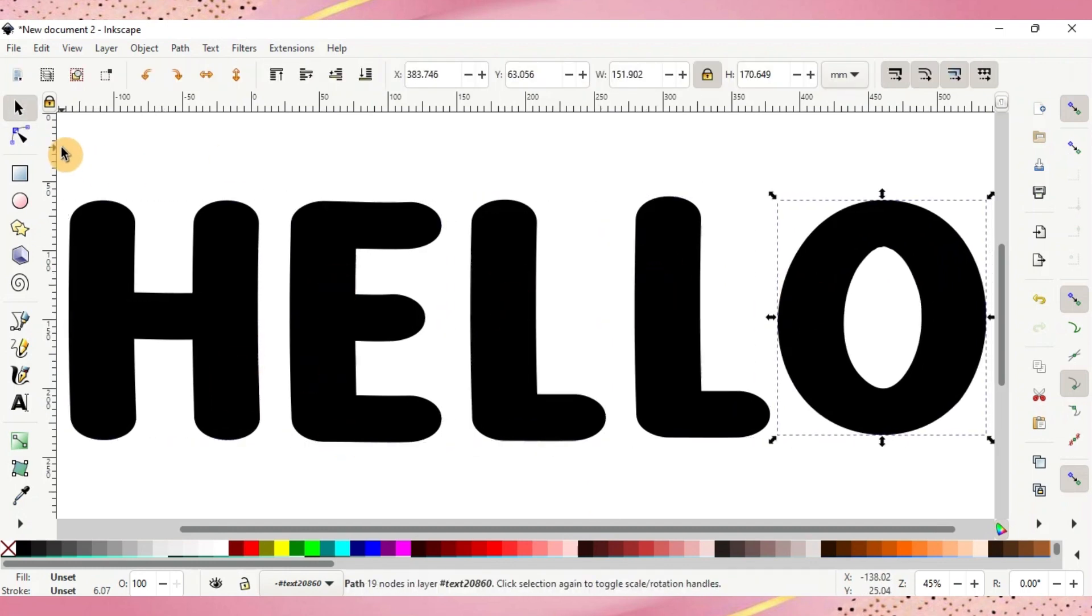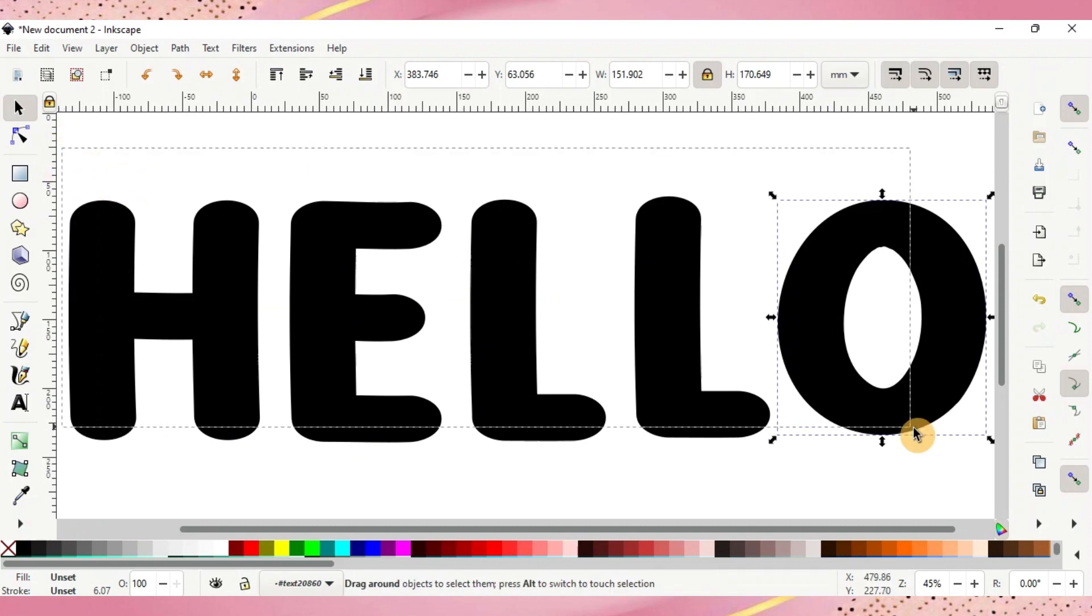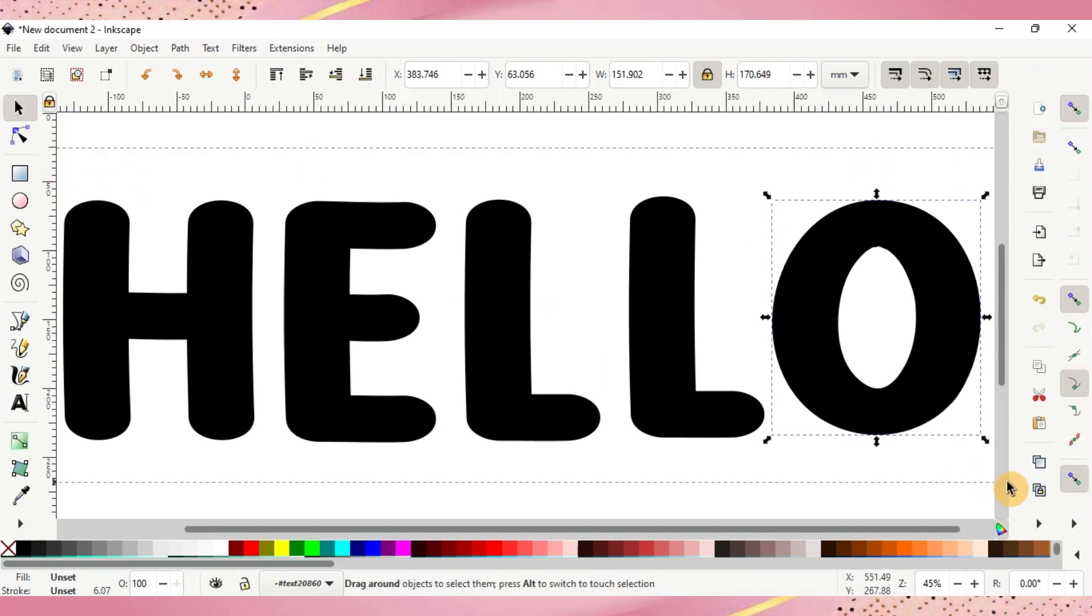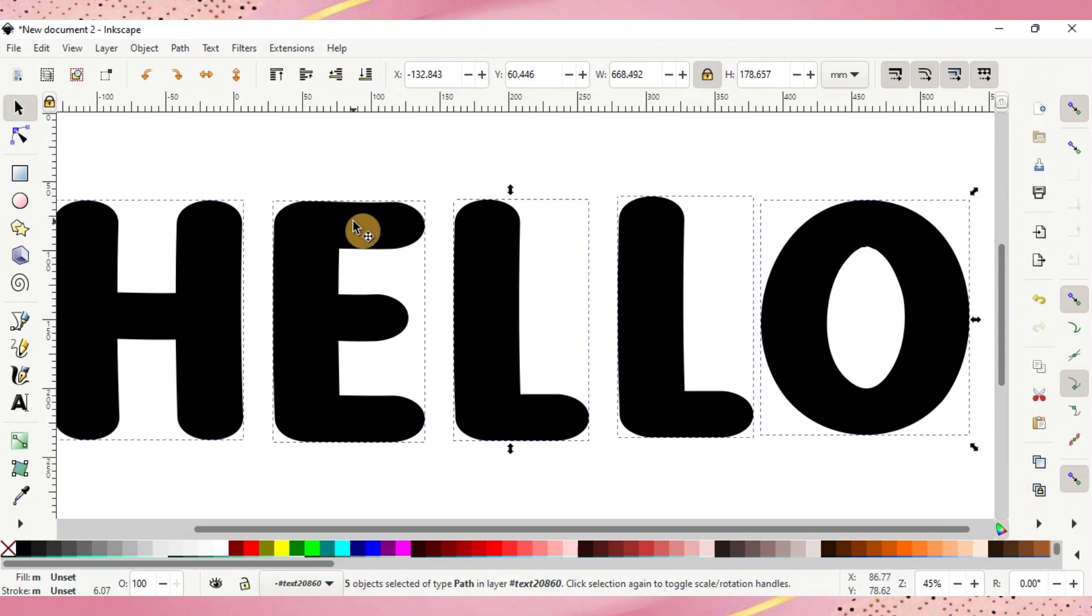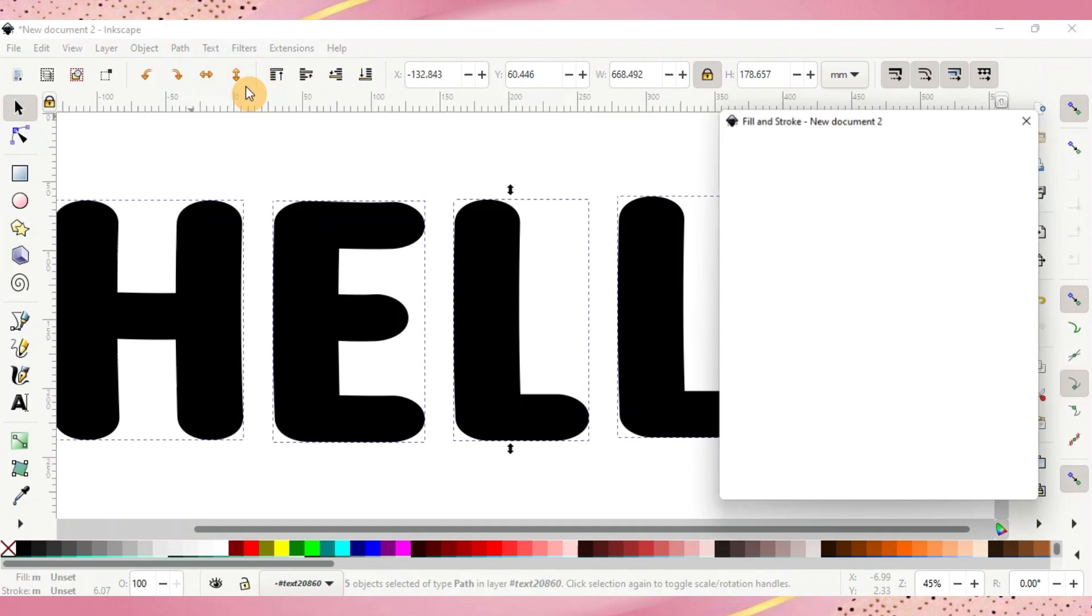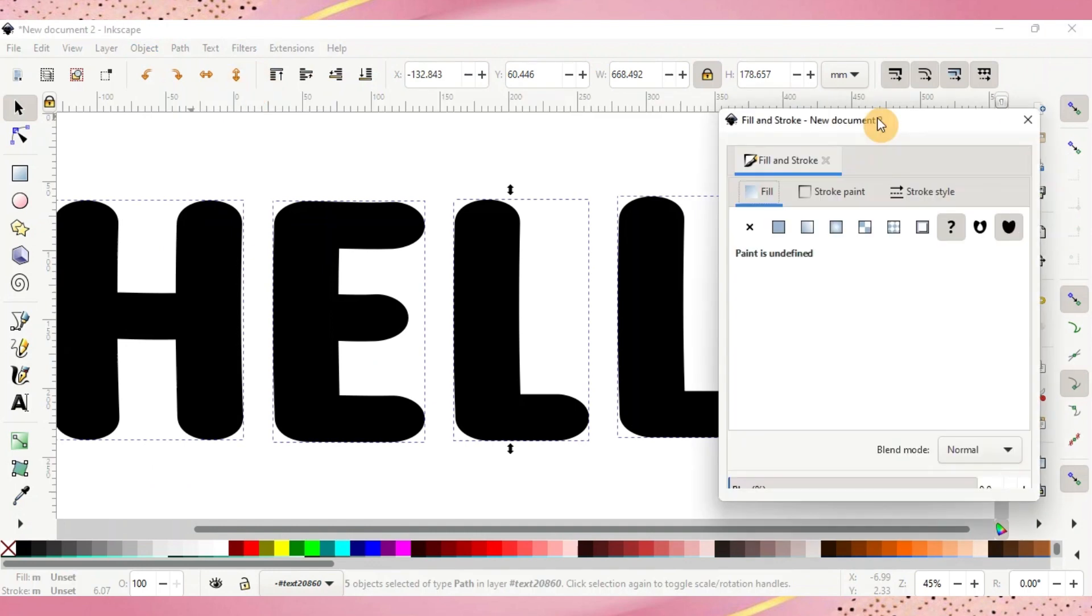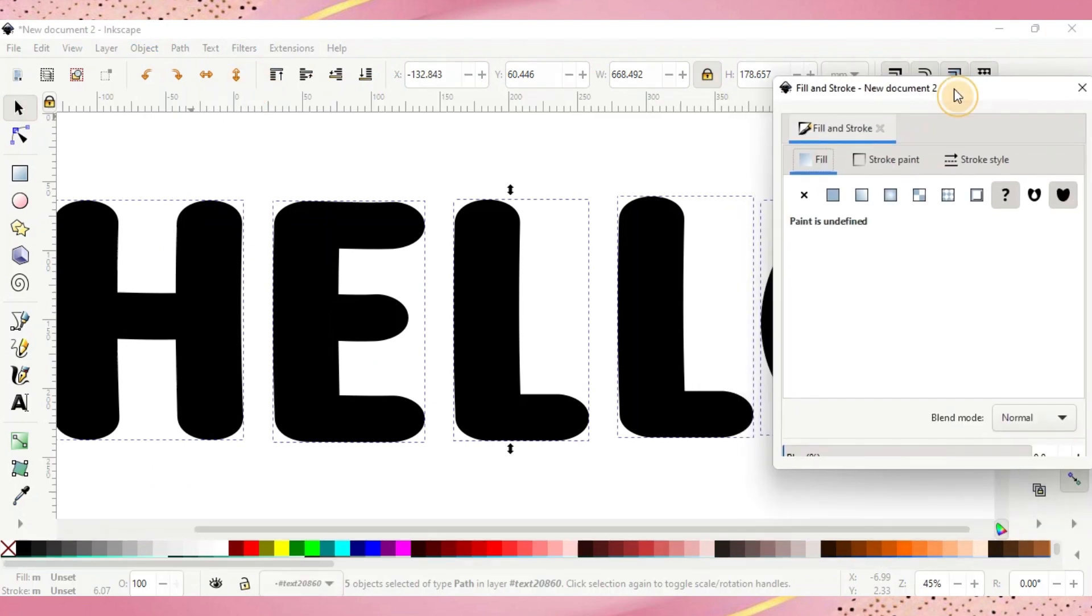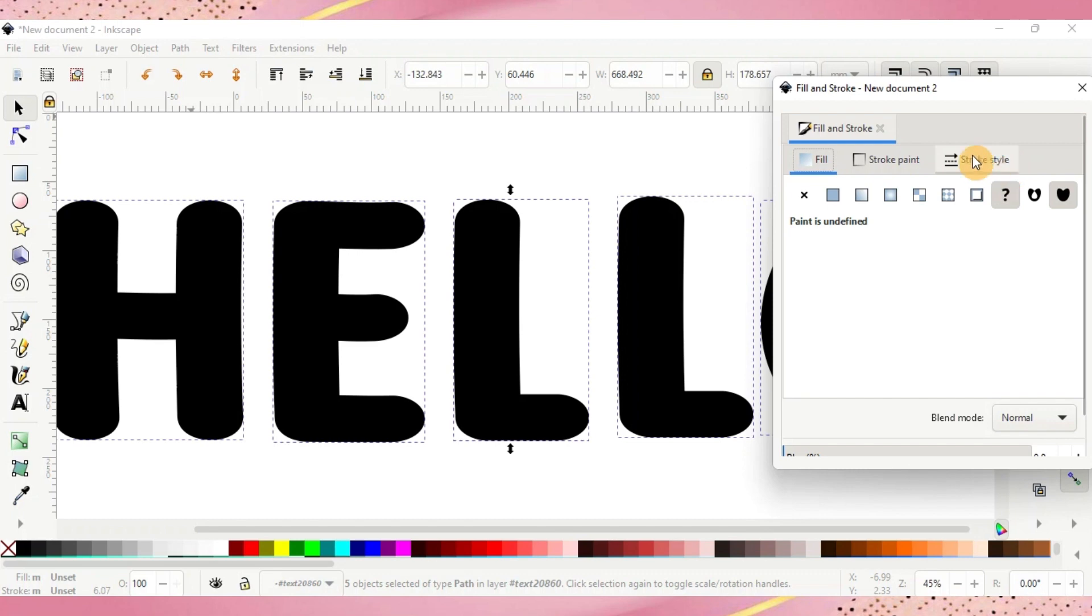Once you have all of your letters positioned, go ahead and highlight them. From here go up to Object. You'll want to do Fill and Stroke and a box will appear right here. There are three lines here that you need to be aware of: Fill, Stroke Paint, and Stroke Type. The first thing we want is the fill and you're going to push this X button, and that's going to clear your paint on the inside of the text.